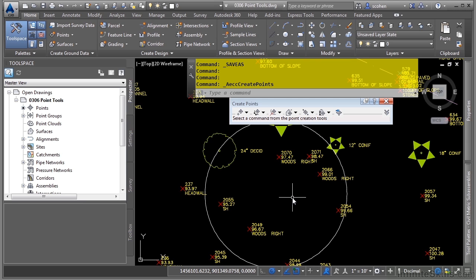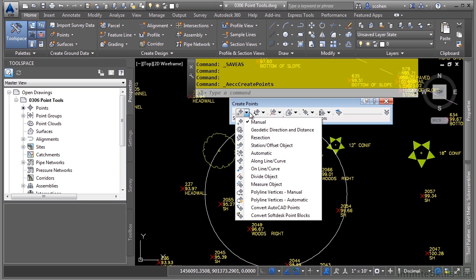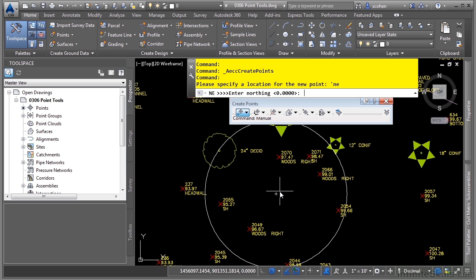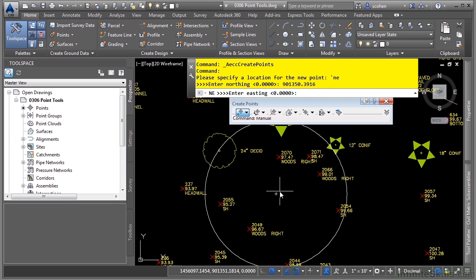Let's click on the Miscellaneous drop-down and click on Manual. As I always say, when you don't know what to do, look to the command line window. It says: please specify location for the new point. We could type in the X and Y, but let's use the transparent command apostrophe NE for Northing Easting, because that's what we have. For the Northing, type in 901350.3916 and press Enter. For the Easting, we want 1456095.4408 and press Enter.